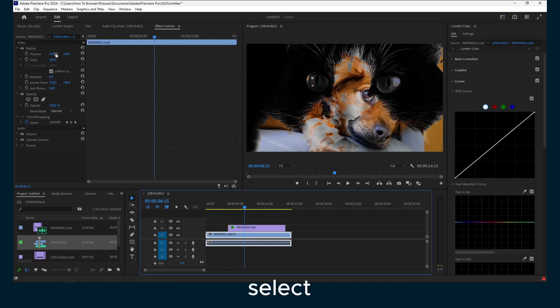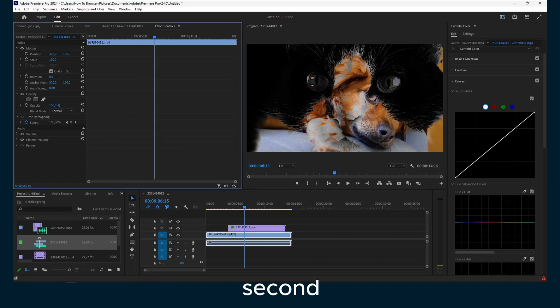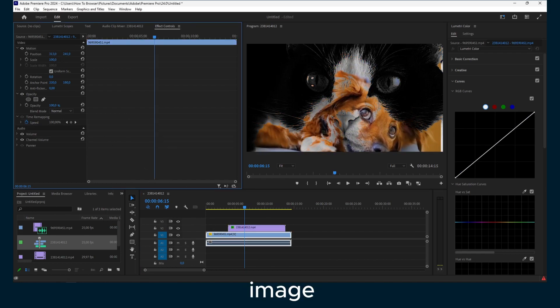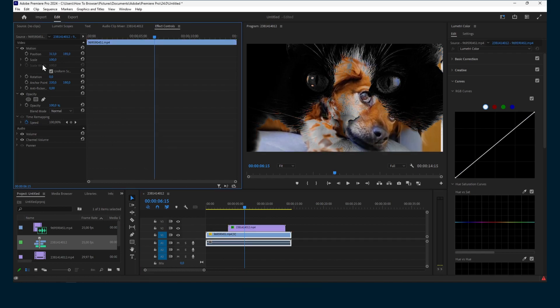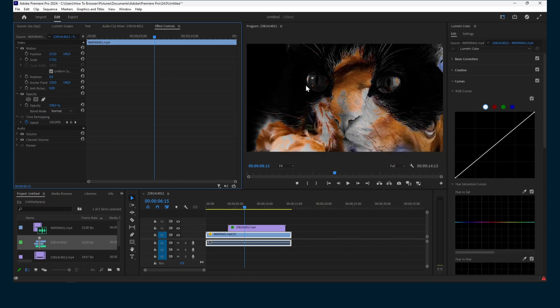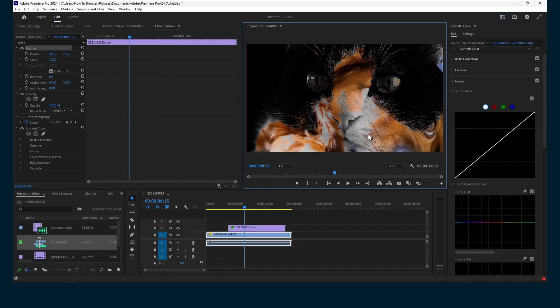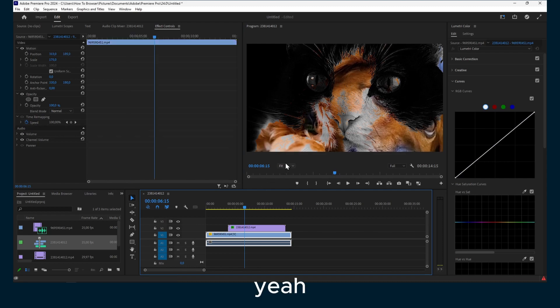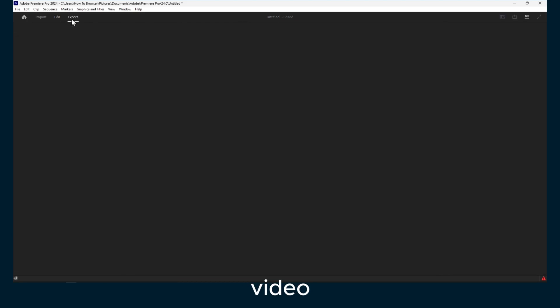Now you can select this second image. And that's what you have to do. Then to export your video, click on Export here.